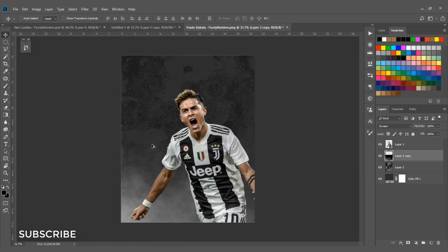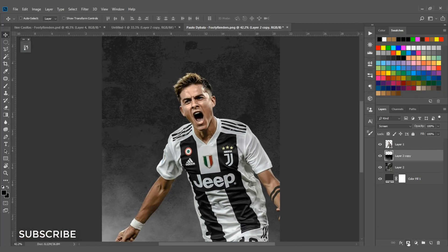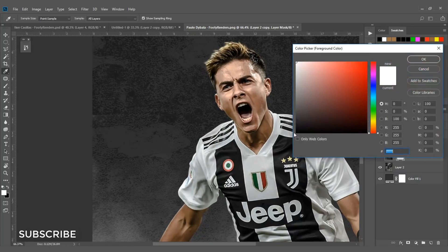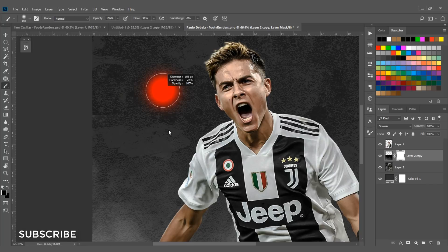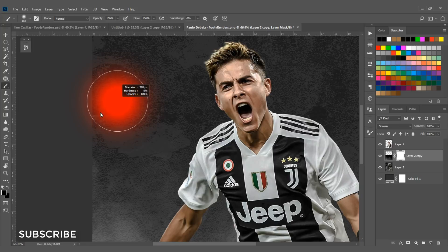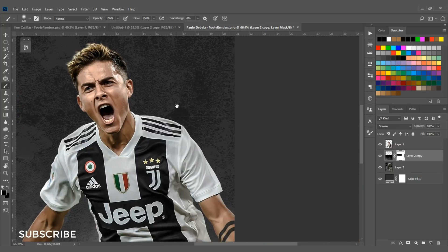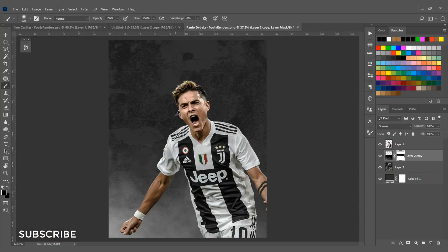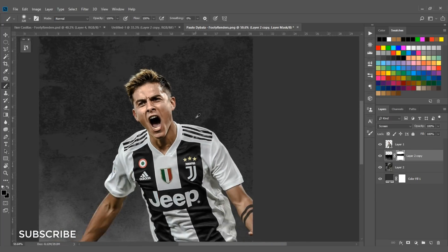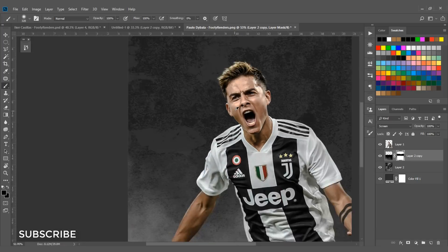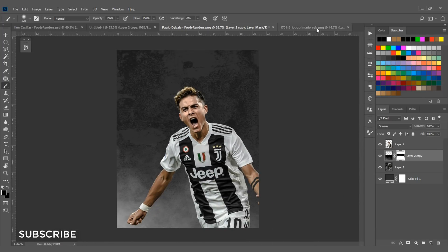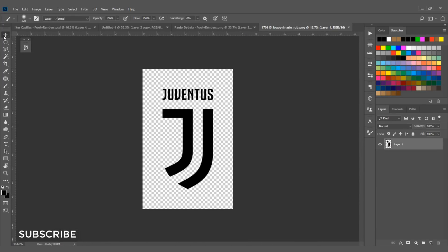We need to delete that white line, so add a layer mask by clicking the icon. Set the foreground color to black, select a brush with 100% flow, and paint black over the layer mask to remove that white line. That looks fine now.